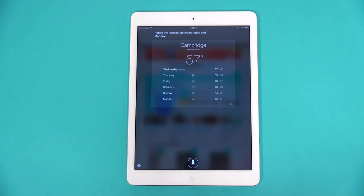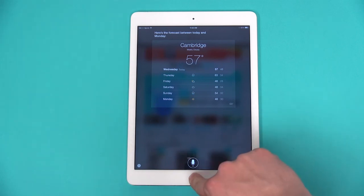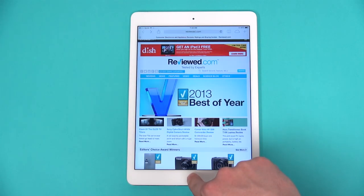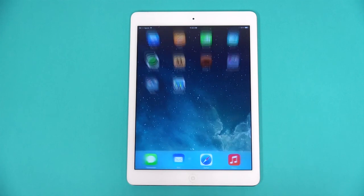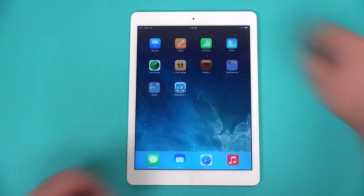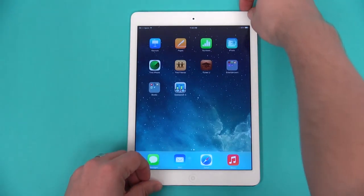To exit an app, hit the home button. Hit it as many times as you need to reach the home screen. When you're done with your iPad, simply tap the power button to put it to sleep.